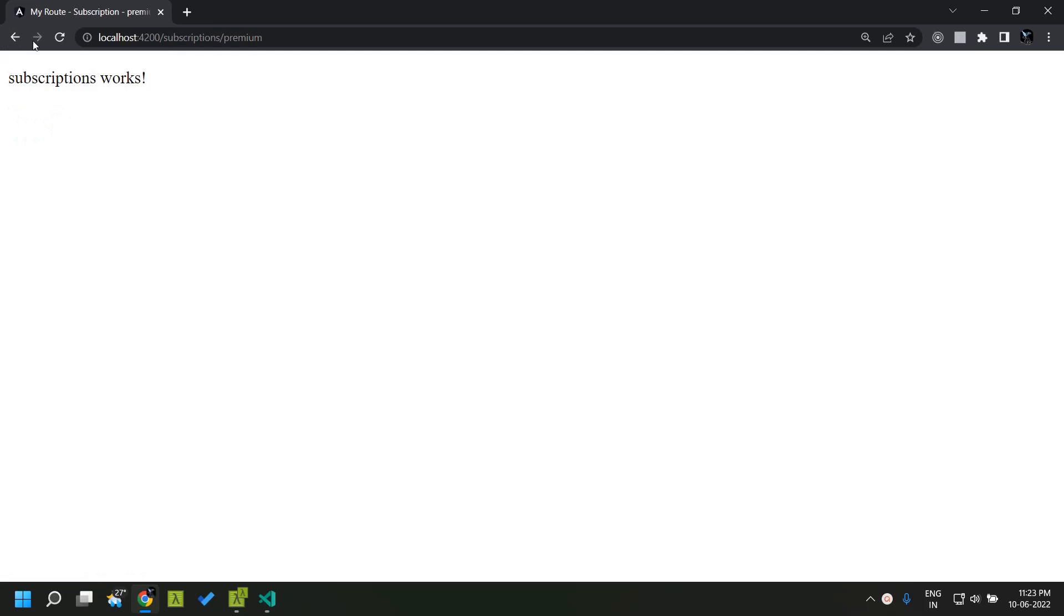This kind of formatting can be done across all the page titles which is present within our application defined in the routes. Hope you are able to get an overview about new page title functionality that is introduced as part of the angular router. See you soon, thank you.